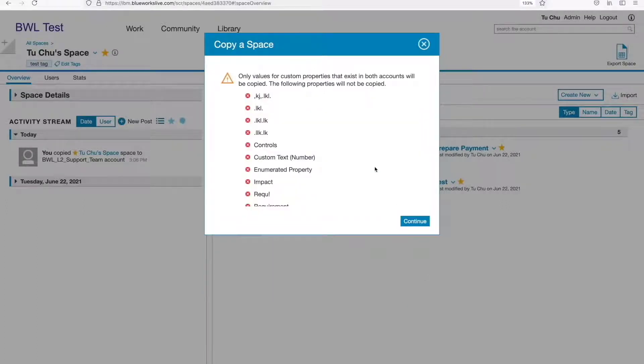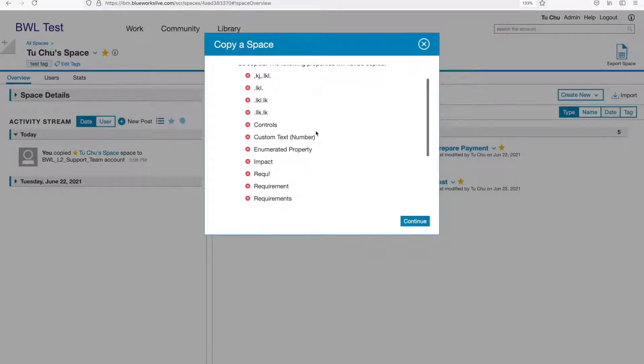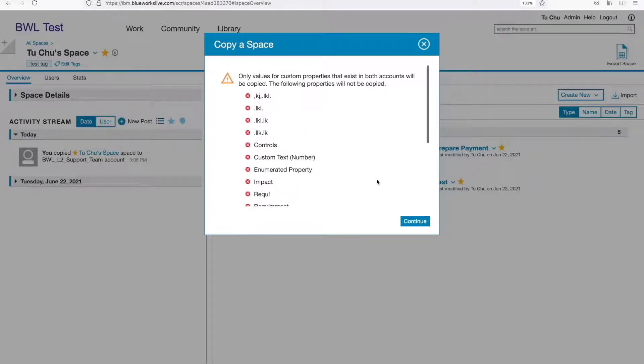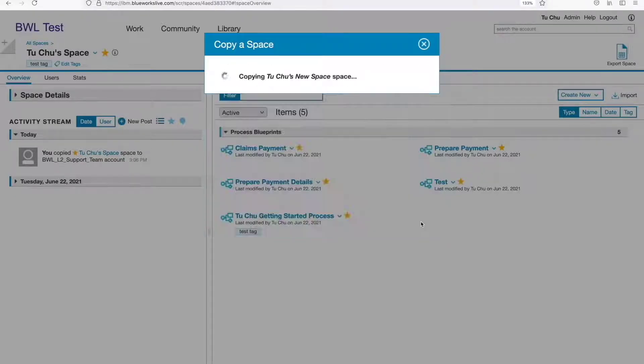I have some custom properties in my space. This screen is saying that it cannot copy those. We'll talk more about this later.